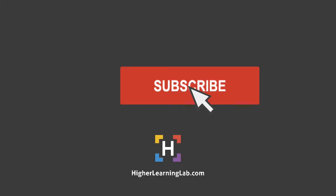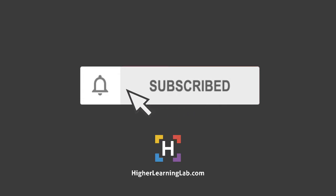If it's your first time here make sure you click on the subscribe button and then click on the bell notification icon so you're notified when we publish more awesome tutorials for you. And with that out of the way let's get into the screen capture of this tutorial, I'll see you there.